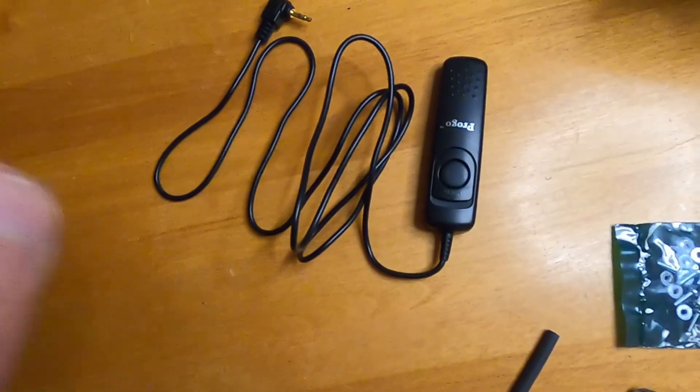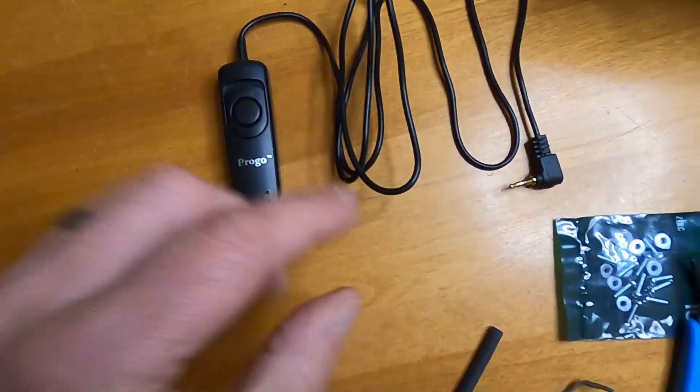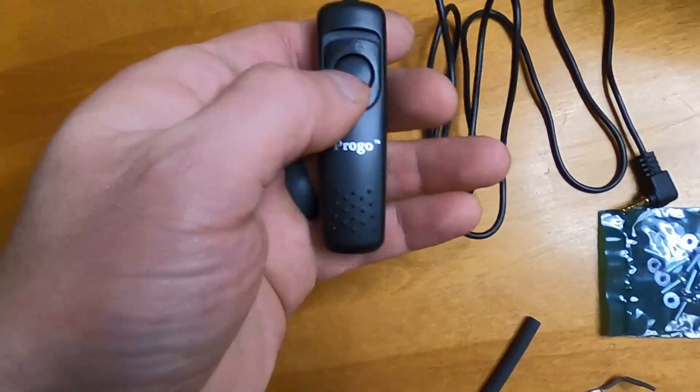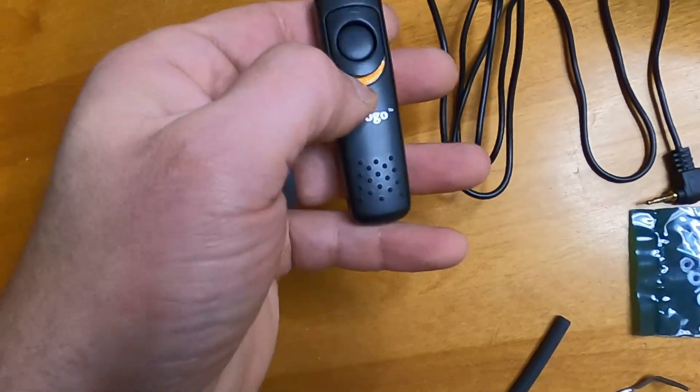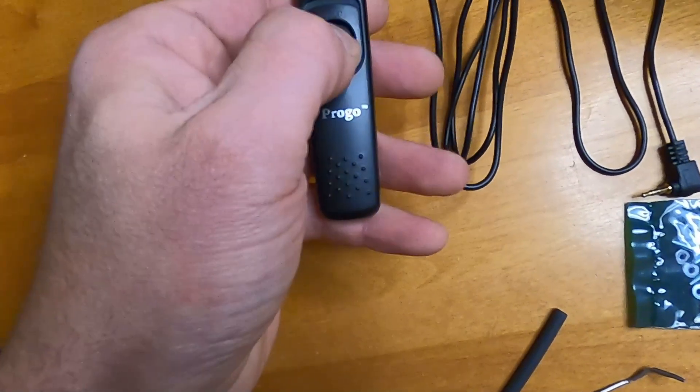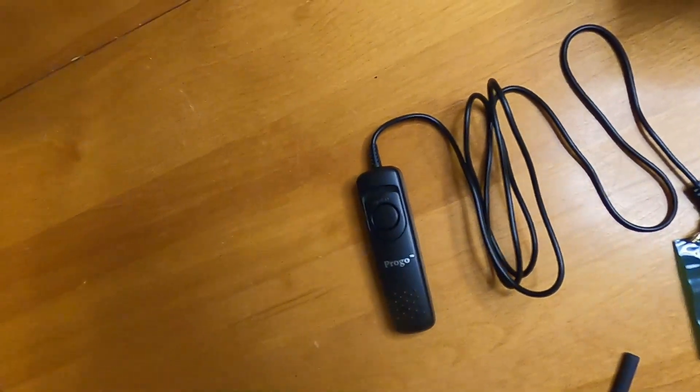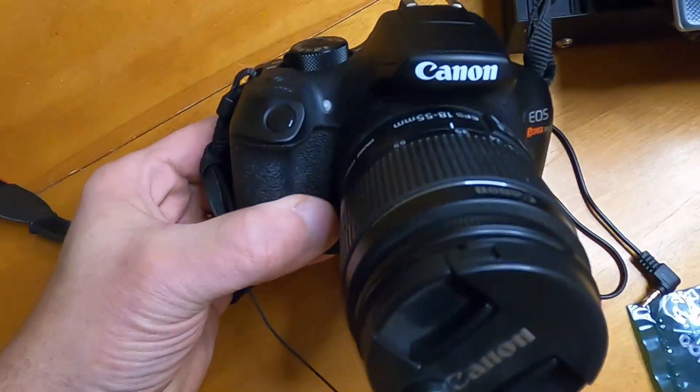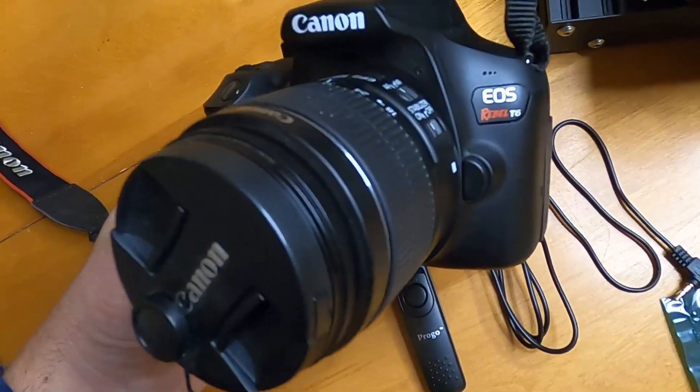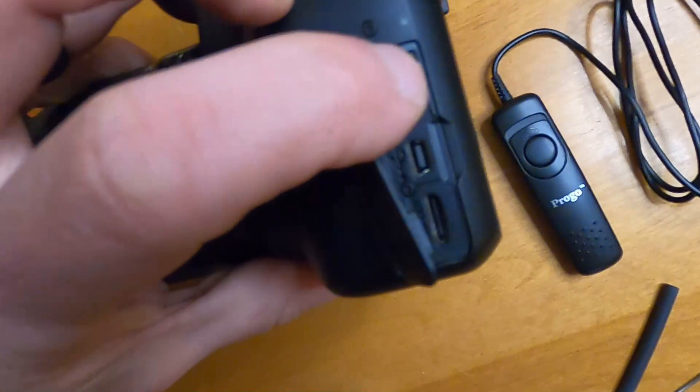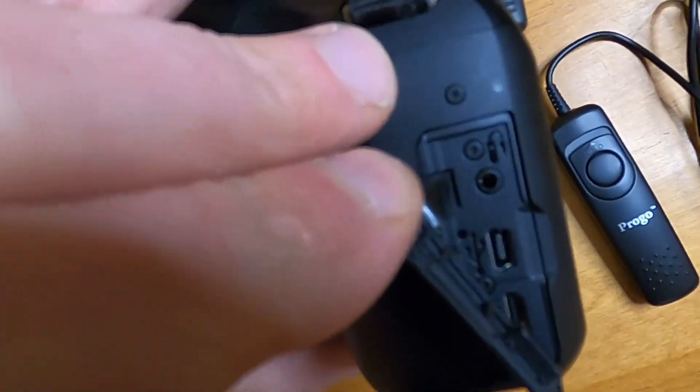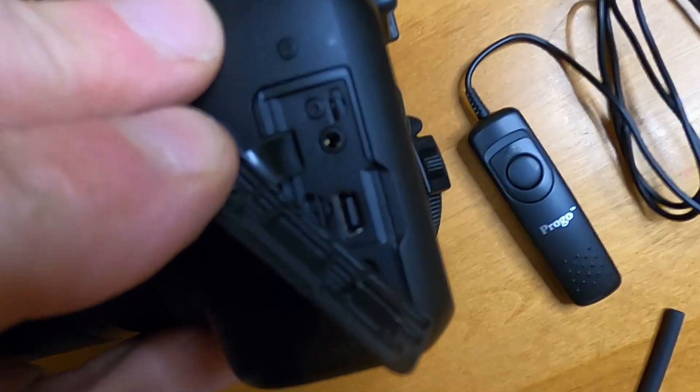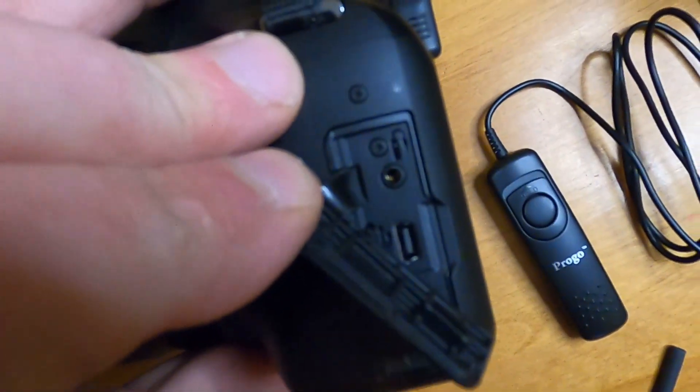So this is basically a remote camera trigger. This end plugs into the side of your DSLR. This actually has two different functions. There's a hold on here or the push button to take a picture. All I'm using for a camera, I have this Canon Rebel T6. Right on the side of the camera, this top port right here, you can actually see a little image of the remote here. That's where that remote cable plugs into.